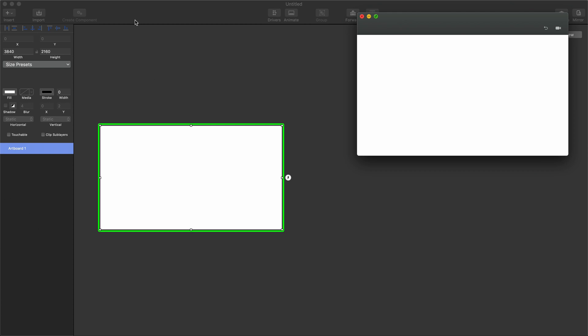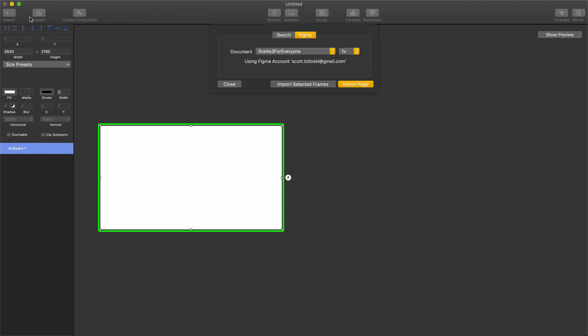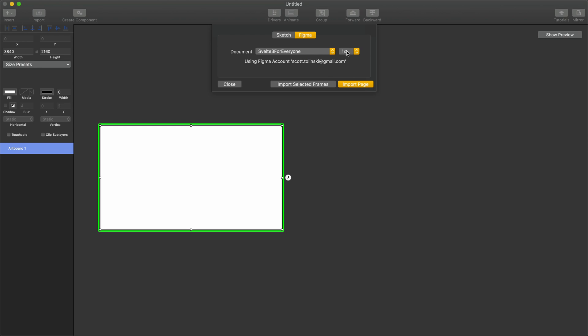One of the features they added somewhat recently was the ability to export both ProRes and MP4s as 4K. To import, all I have to do is select import from right up top here. Then you'll have two options, Sketch or Figma. Notice how this works for Sketch as well. You have to have Figma open when you're doing this.